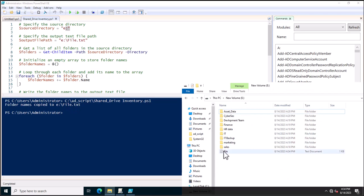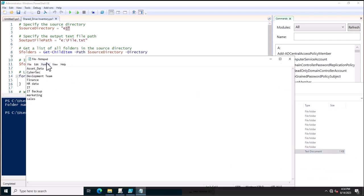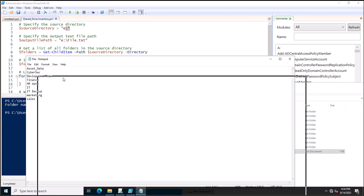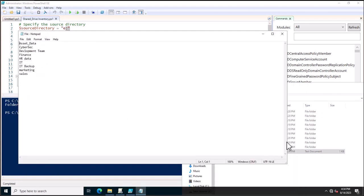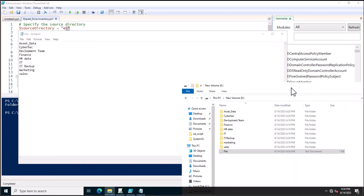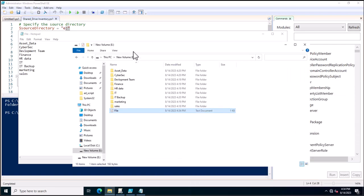So it just copied the folder name values inside the file dot TXT. I will go inside the E drive and open the file. You can see these are the folder names which are created inside the E drive. This is a very simple PowerShell script that will help you create an inventory if you have more than 200 or 500 folders in any drive — you can achieve it easily.